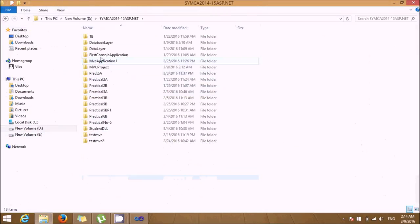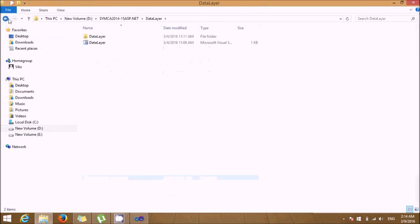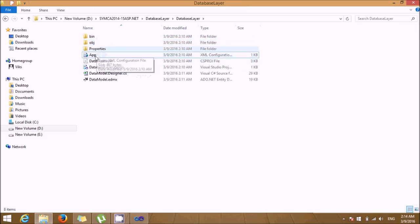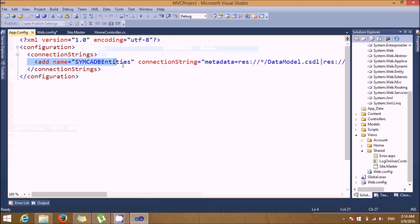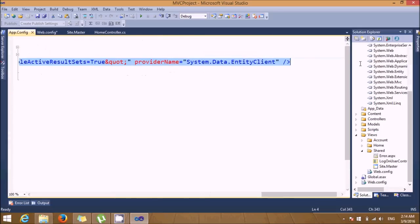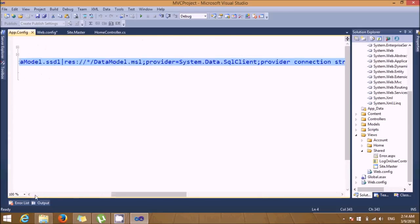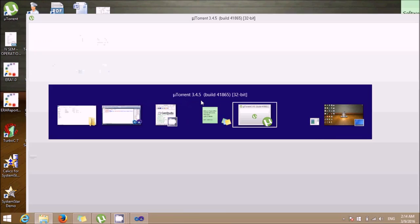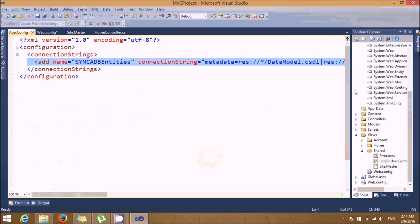Go to the database layer project — in the app.config folder, the connection string is available. Copy that connection string and paste it into your web.config file.